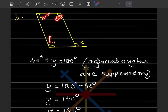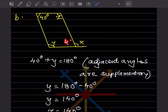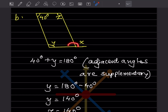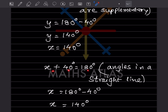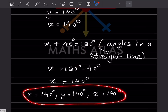The unknown angle opposite 40° is also 40°. Since x is an exterior angle forming a straight line (linear pair) with 40°, we have x + 40 = 180. So x = 180 - 40 = 140 degrees. The values are x = 140°, y = 140°, z = 140°.